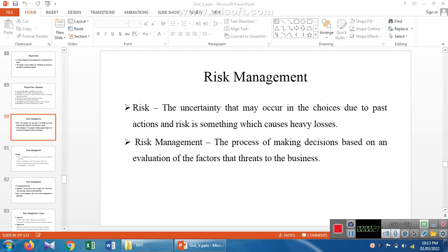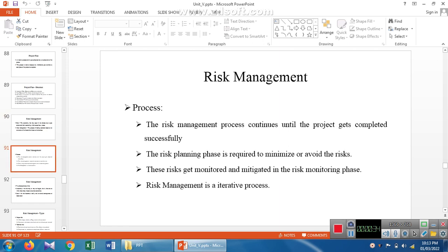After identifying the risk, it can be eliminated with the help of risk management. The risk management process is continuous until the product or project is completed. In the risk planning phase, it is required to minimize or avoid the risk. Each and every time, the risk is monitored and mitigated in the risk monitoring phase. Risk management is an iterative process.